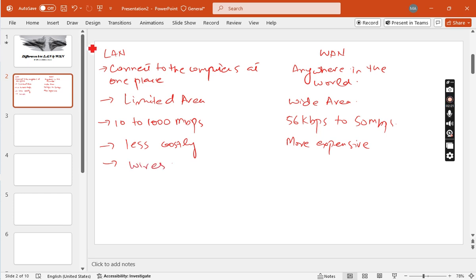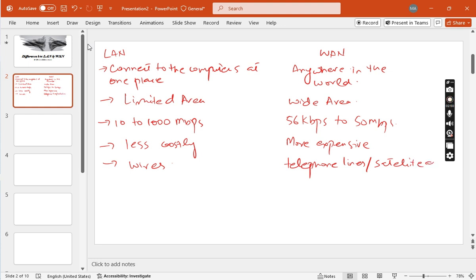The next point is that LAN is connected through wires, while WAN is not connected through wires. Basically, WAN uses telephone lines and can also be used with satellites.